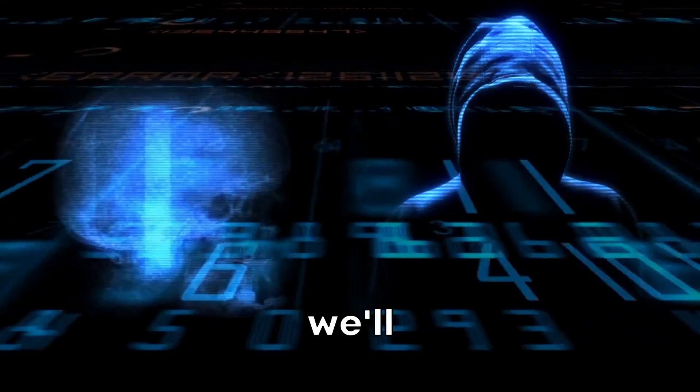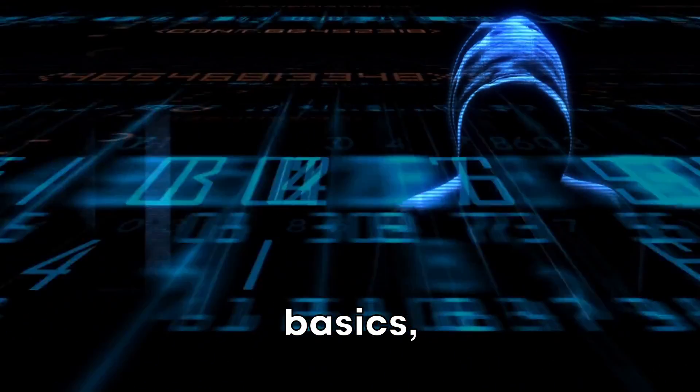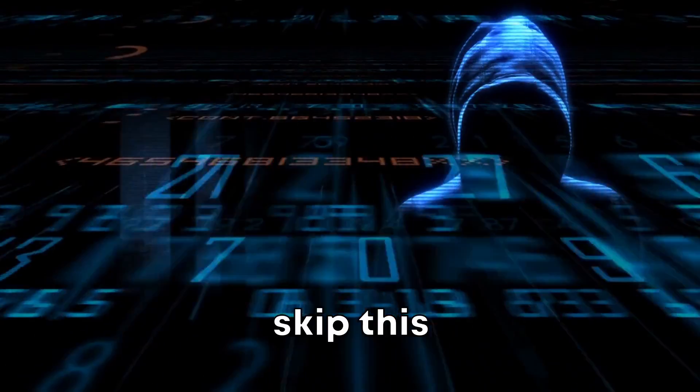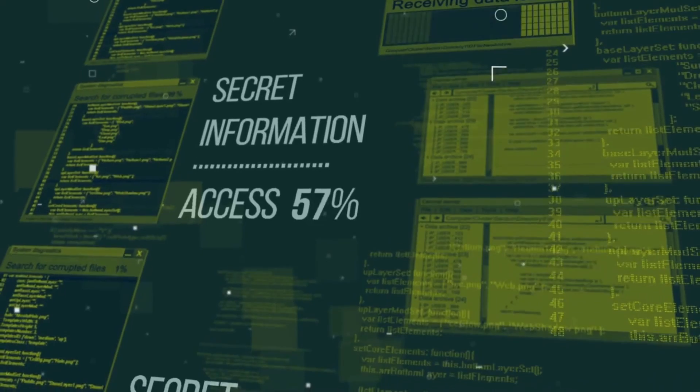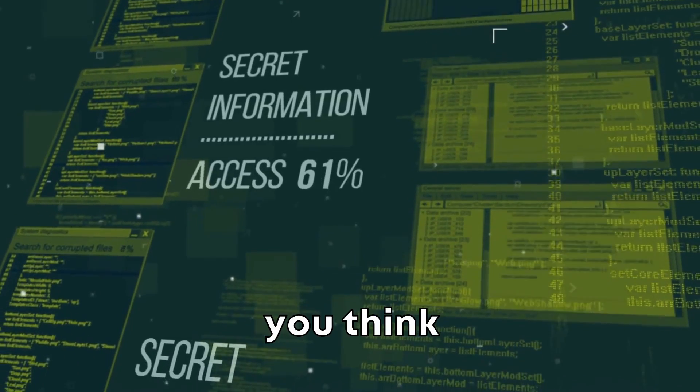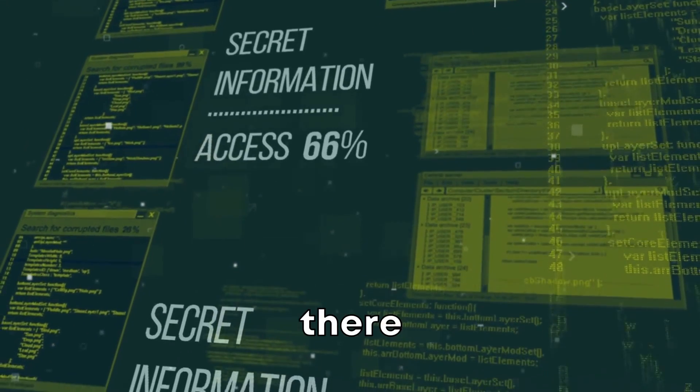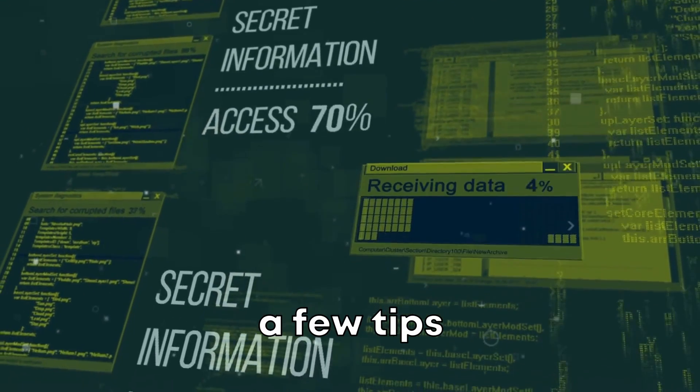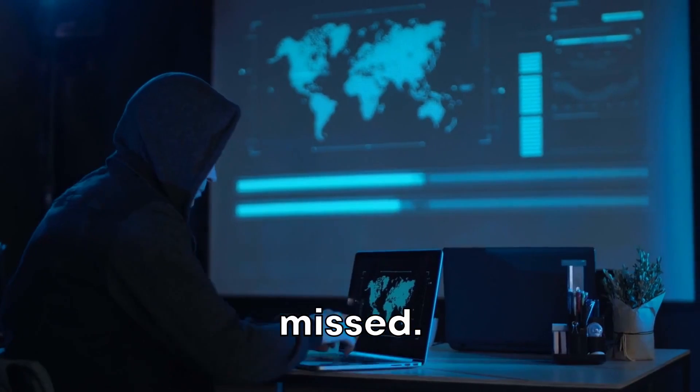In our deep dive, we'll start with the basics, but don't skip this part. Even if you think you know it all, there might be a few tips and tricks you've missed.